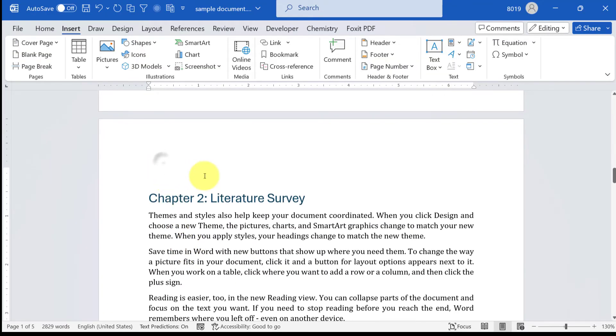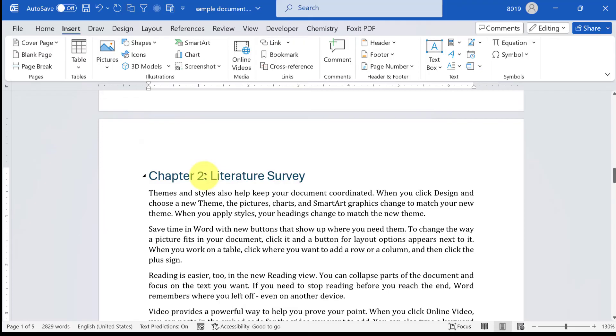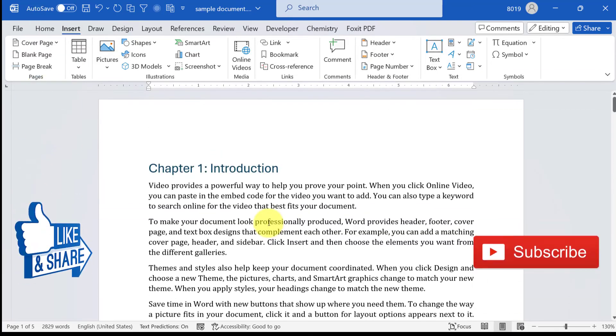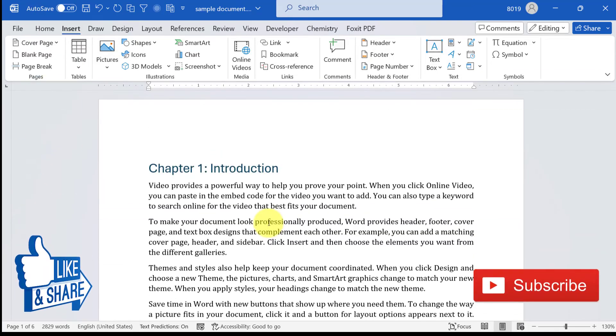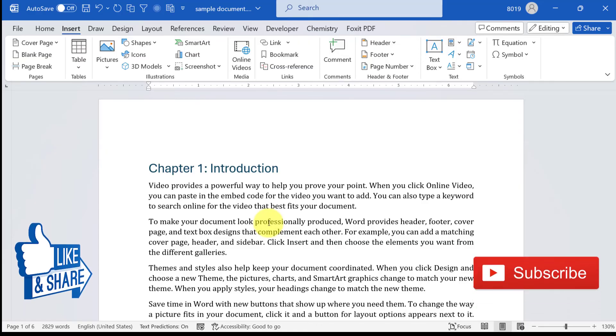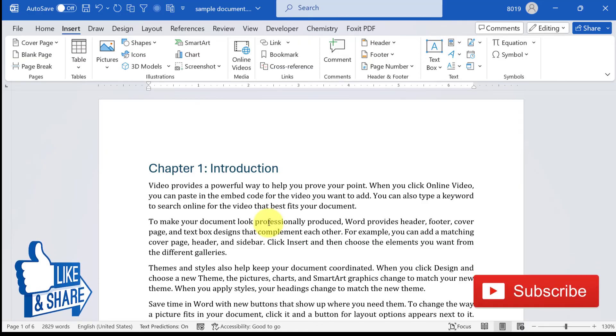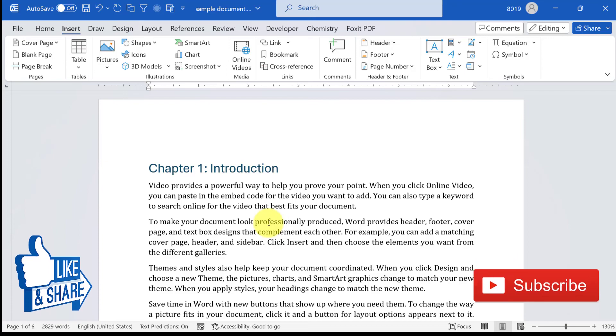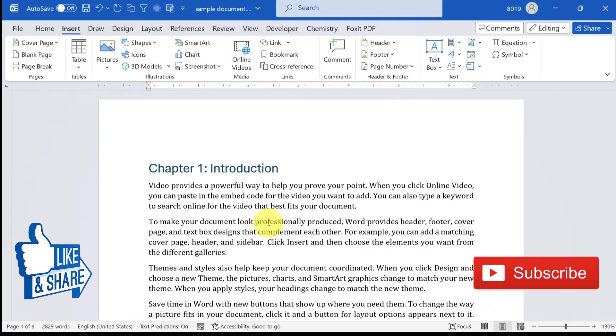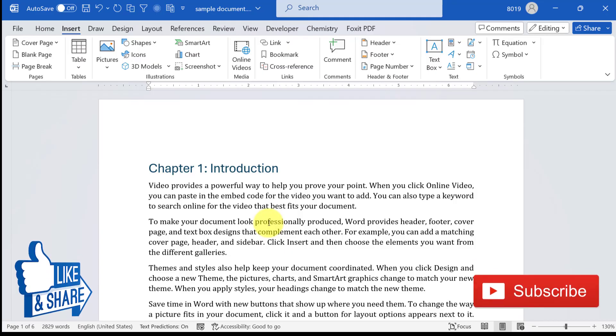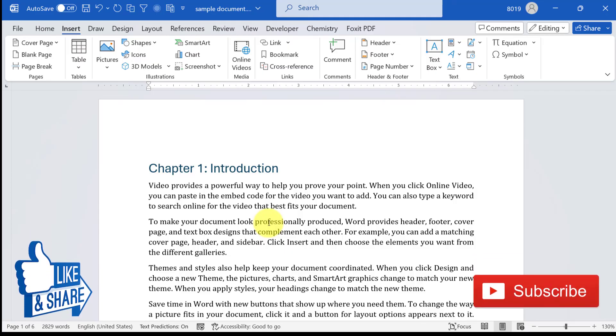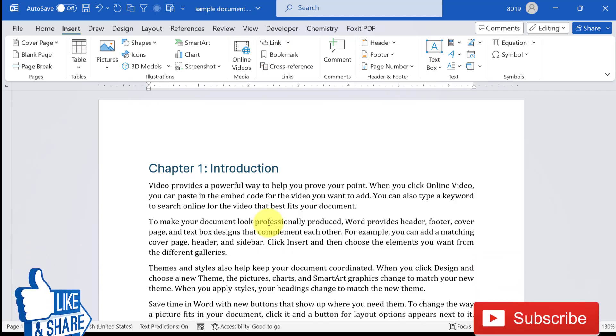That's it for this video. If you want to learn more such tips and tricks on Word and Excel, then you can visit YouTube channel PickUpBrain or you can also visit our website pickupbrain.com. If you feel that this video was helpful, please give us a thumbs up. If you want to see more videos like this, then please subscribe to our channel.